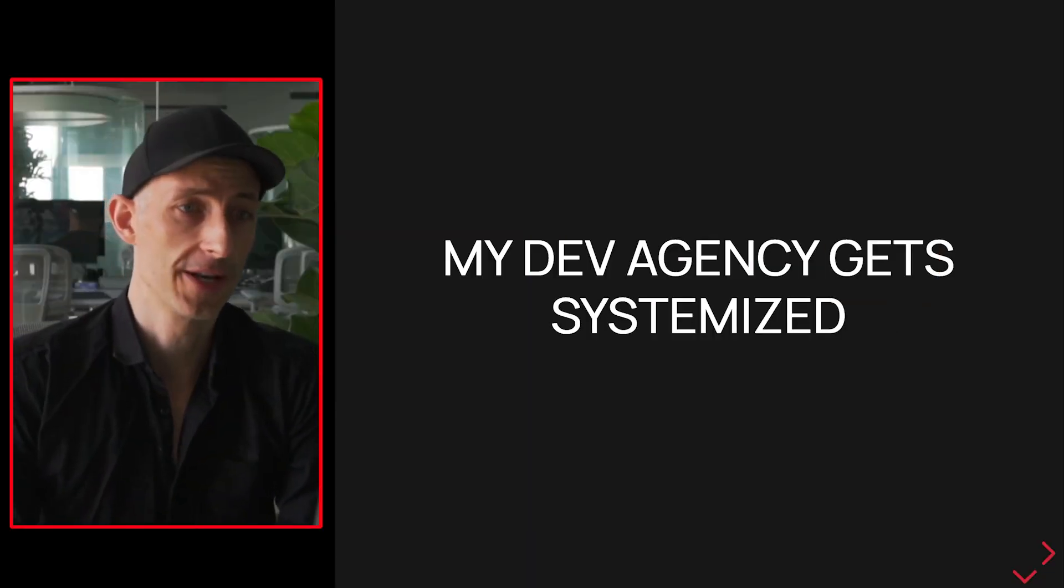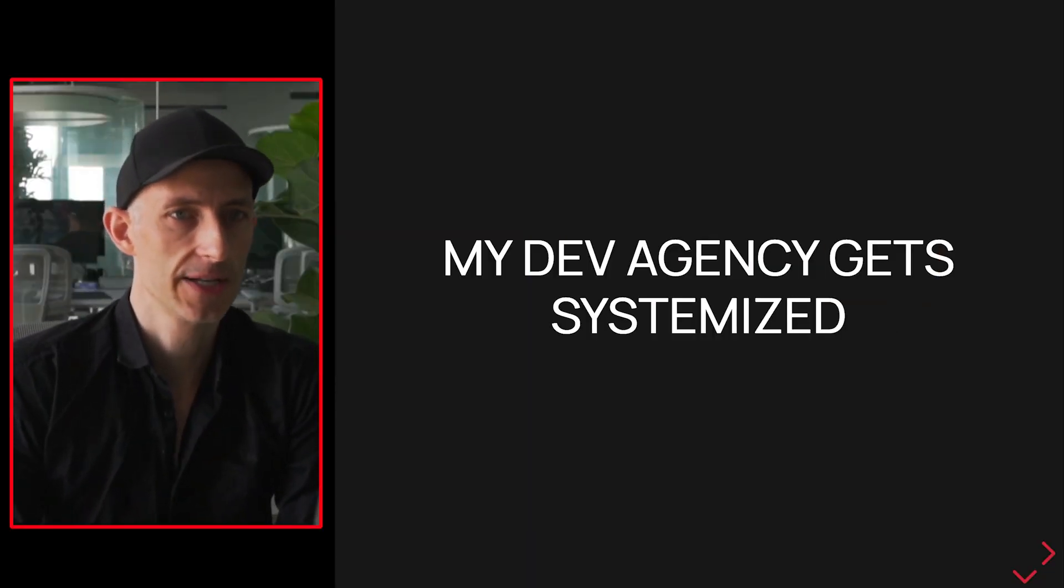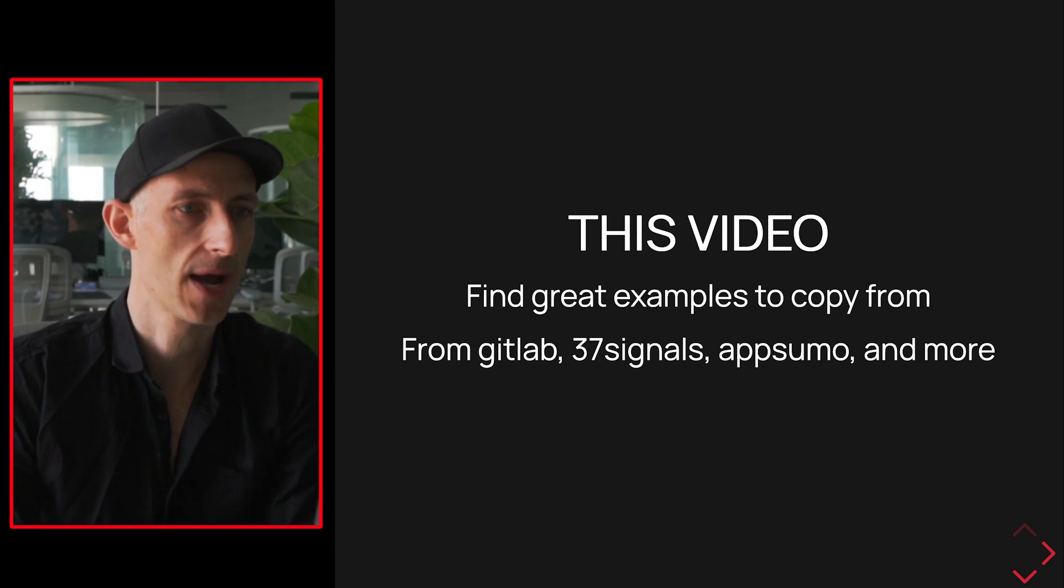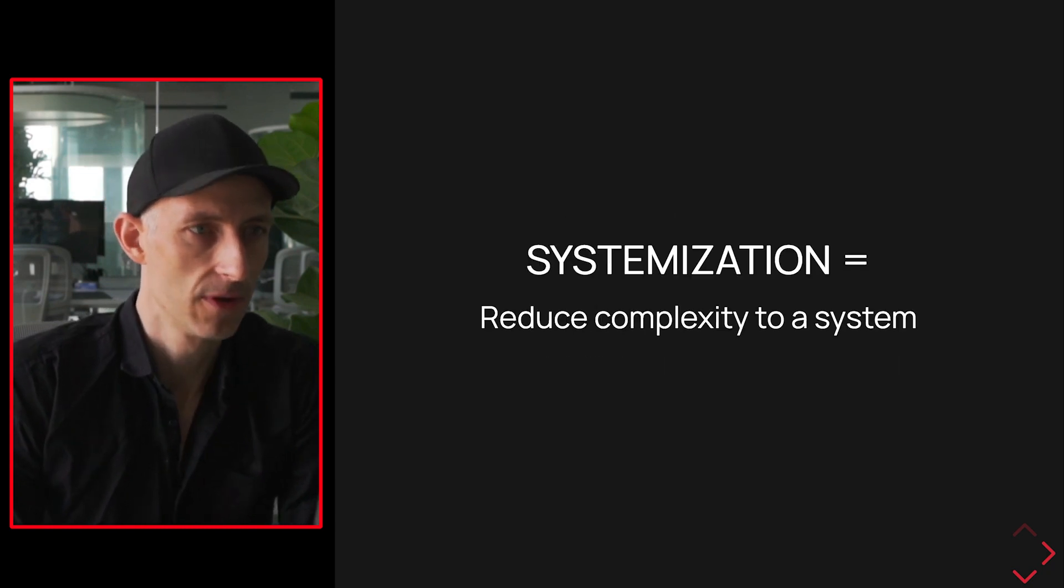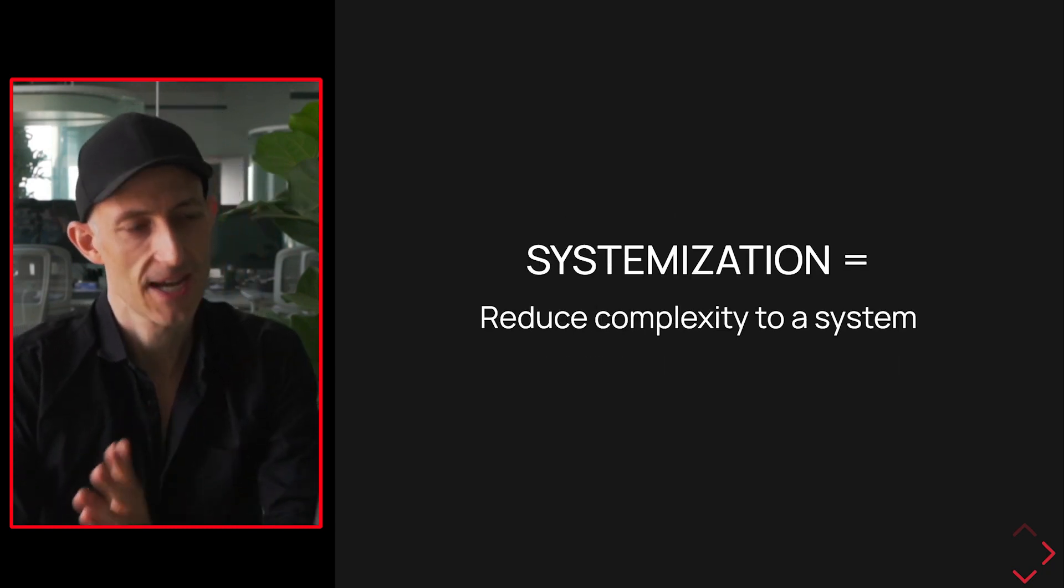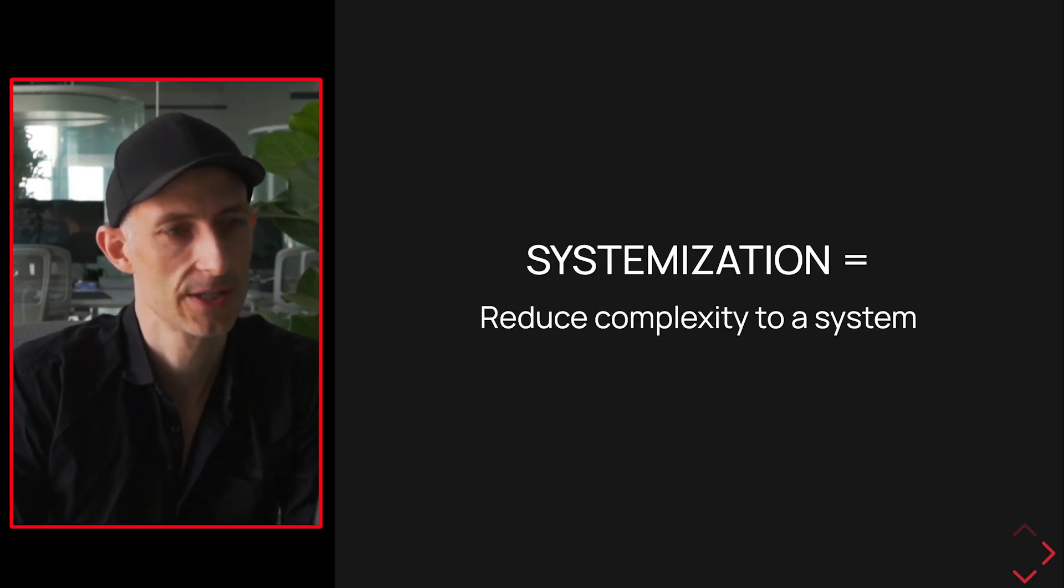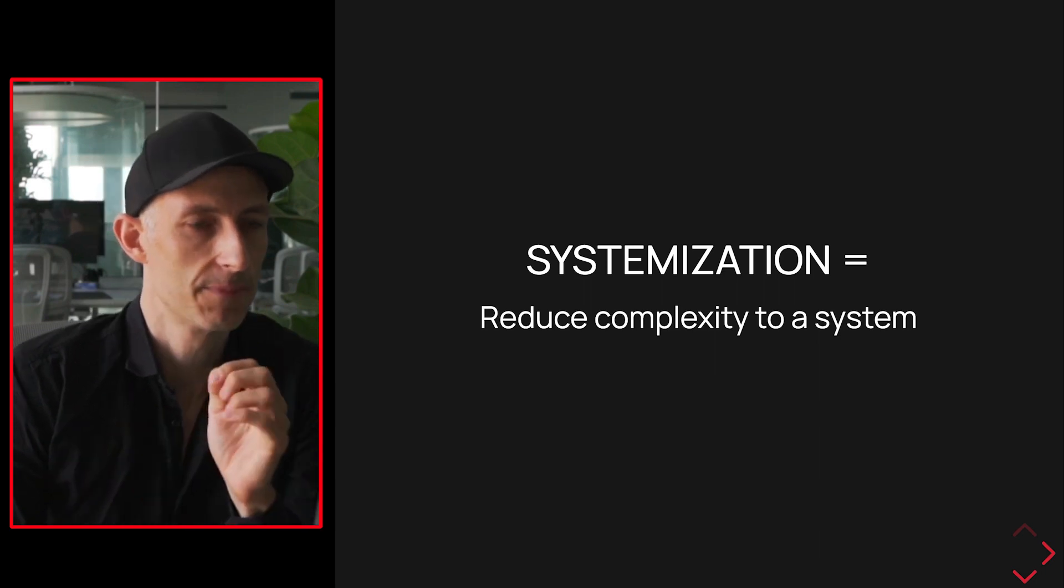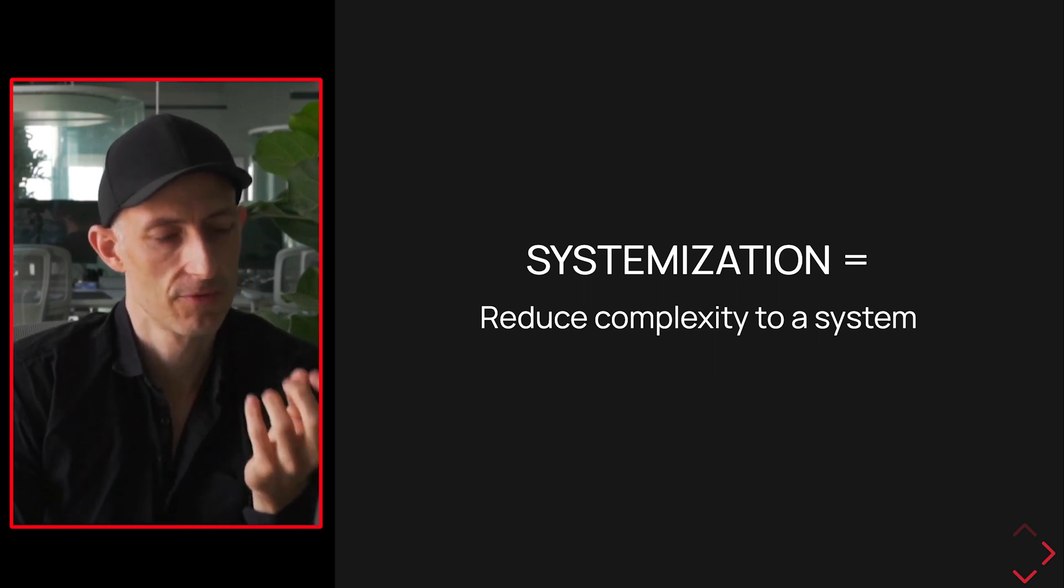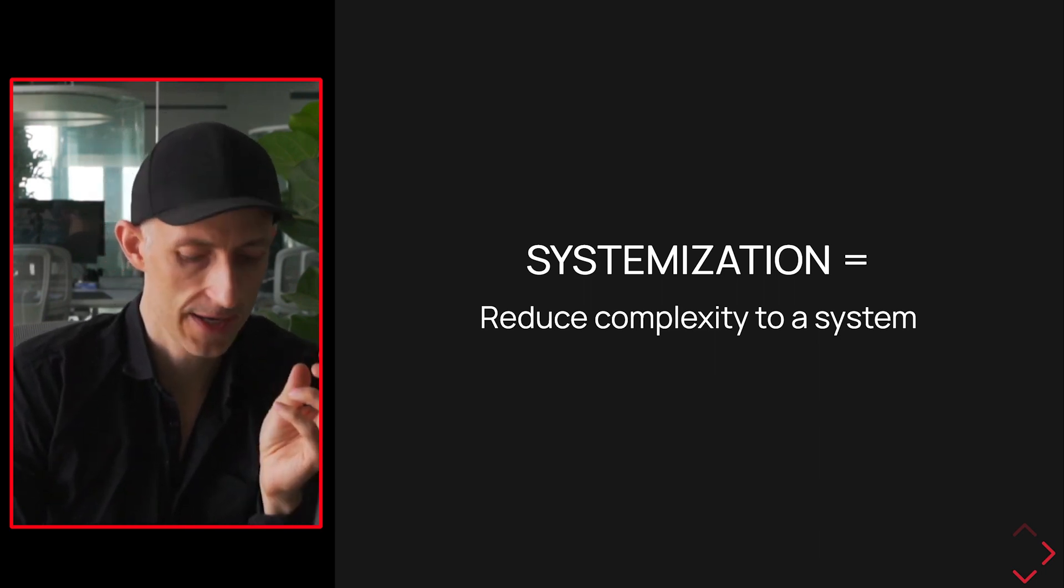One of my goals for the next quarter is to systematize my agency. I'm going to see what I'm going to copy out from it. In general, systematization - some people say systematization, systemization is the real word. It's basically the reduction of the complexity of a system.